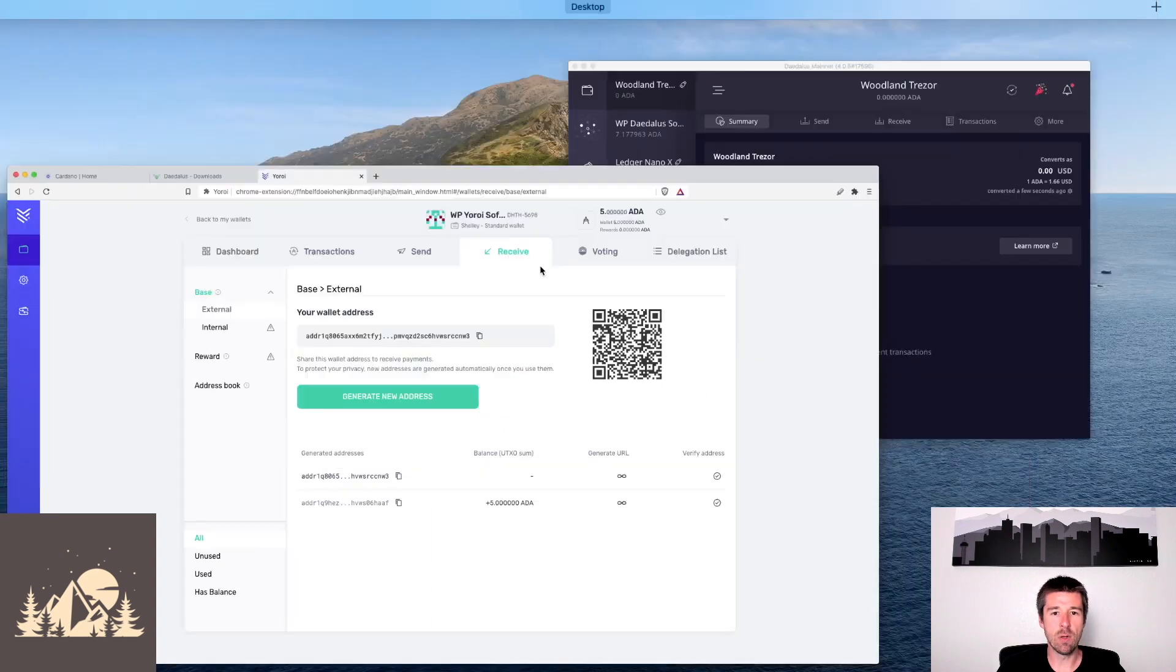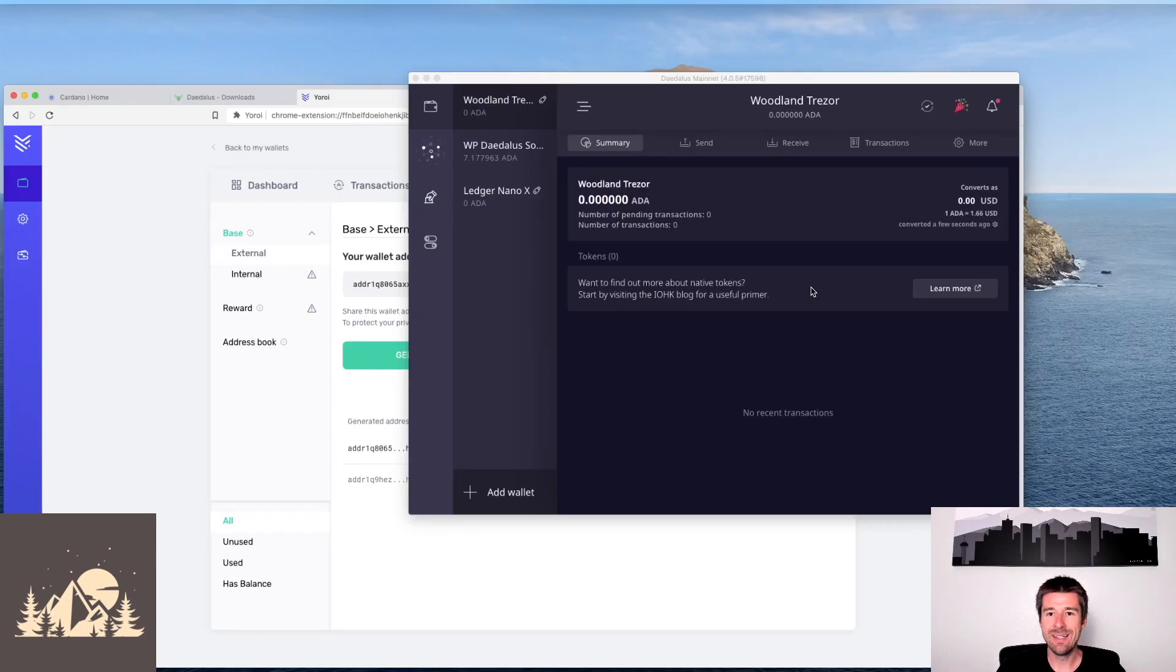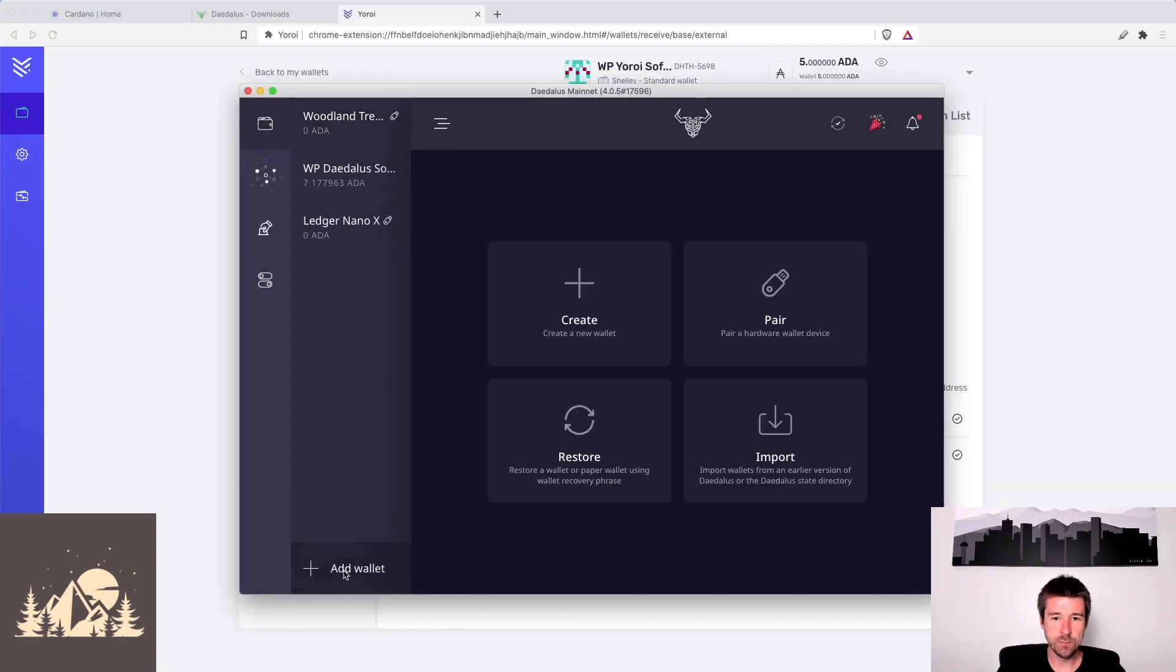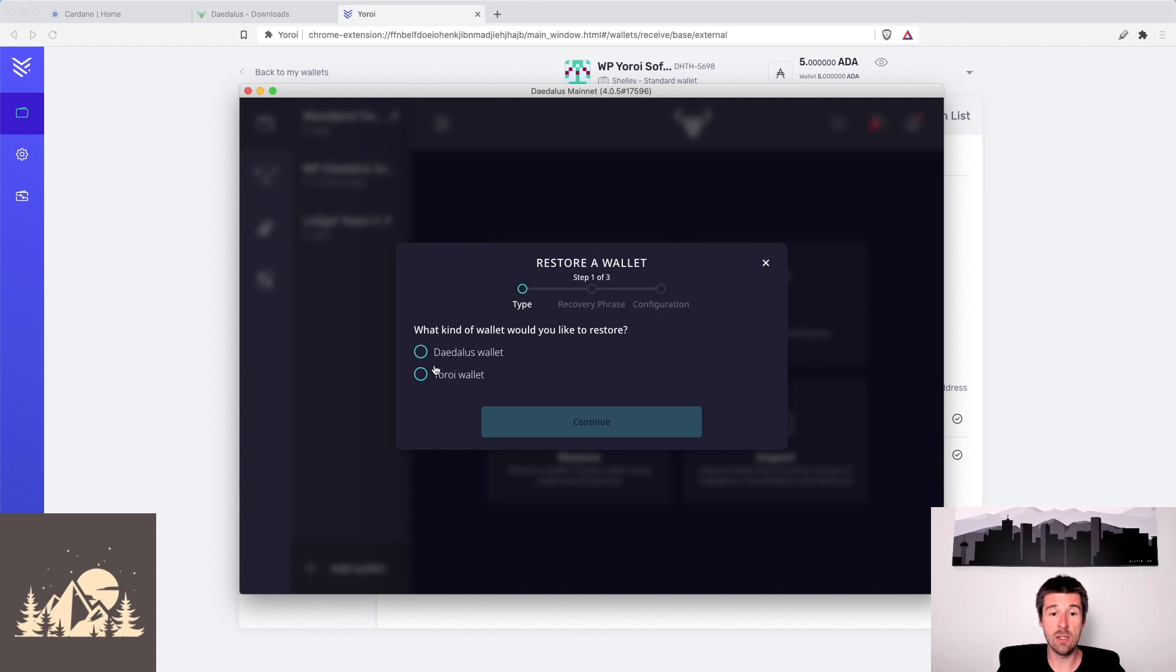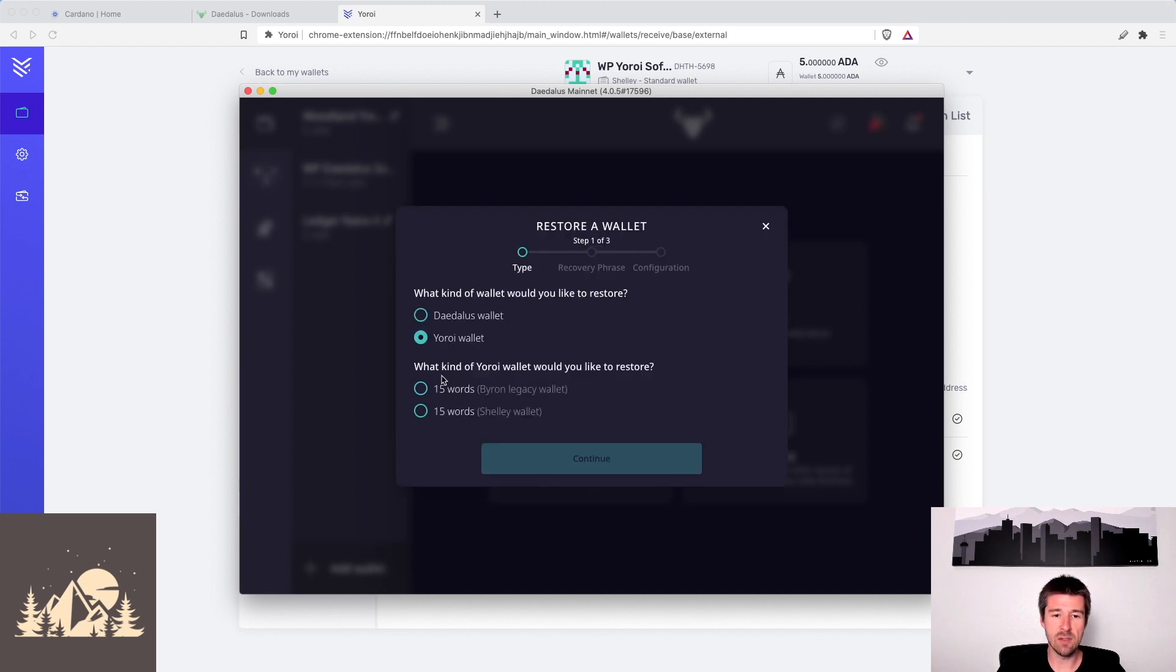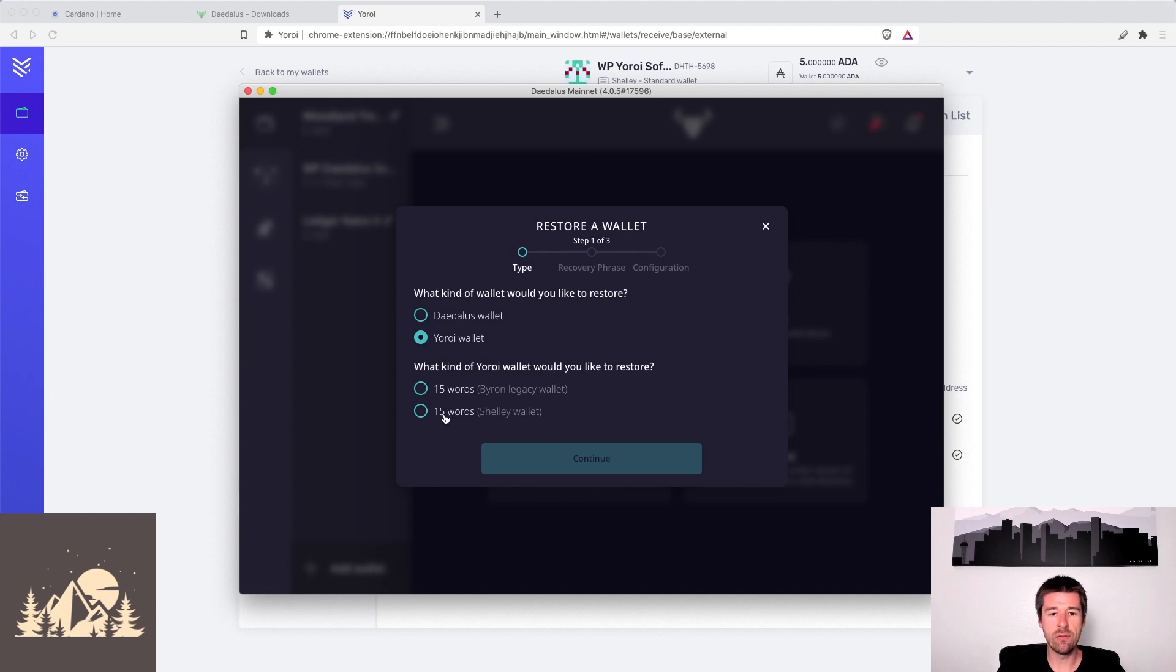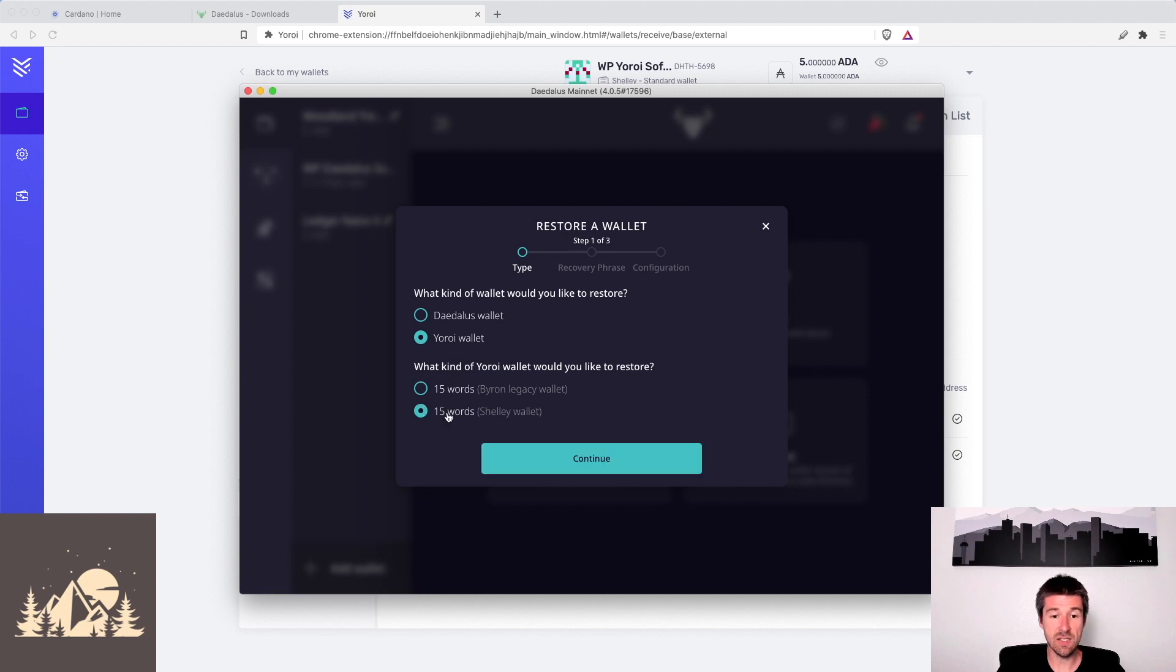So now what we're going to do is, in Daedalus, we're going to go to add wallet, we're going to click on restore wallet, and now here it asks us right away, do we want to restore from a Daedalus wallet or from a Yoroi wallet? We're trying to restore our Yoroi wallet to Daedalus, so let's select that. And then here, Yoroi only uses 15 word recovery phrases, so the era that we're in is Shelley, select Shelley wallet and hit continue.